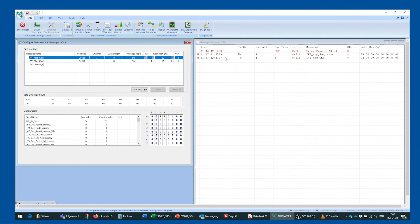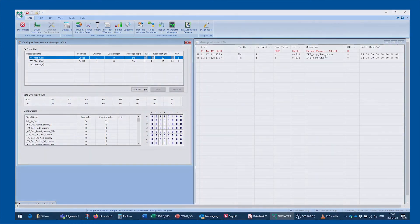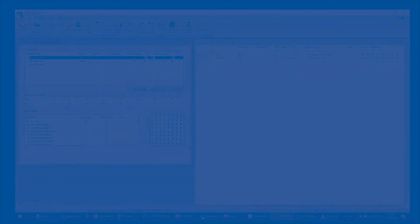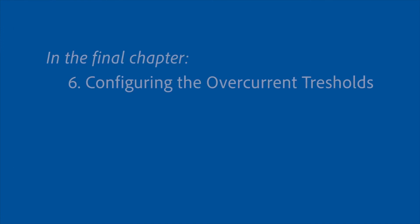And by doing so you can see that the message was sent and IVT-S successfully confirmed with the corresponding response message. Please check out the final chapter link below on how to configure the overcurrent thresholds of our IVT-S module.